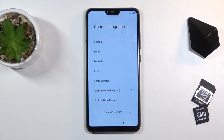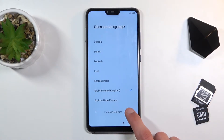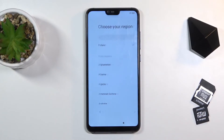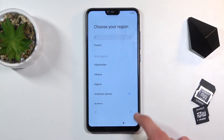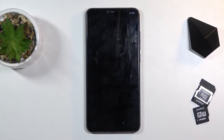I will be using English. Just tap on next from here. Then choose your region and go further.